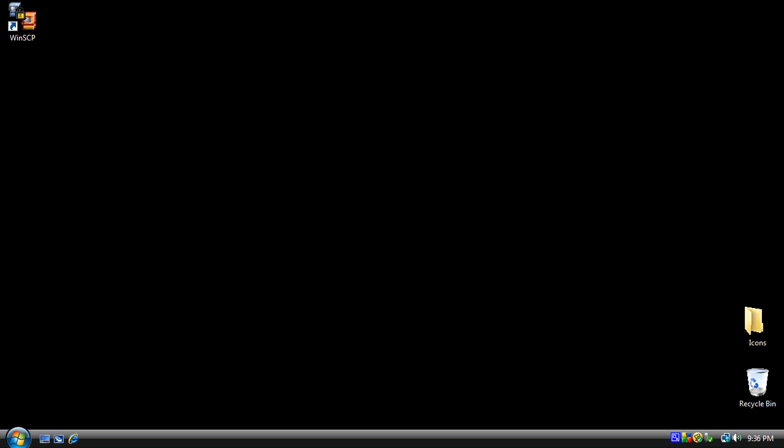Hey everybody, EBA420 here, and I thought I would do an updated video on WinSCP and OpenSSH since my last one is almost a year old now. In this video I'll be using an iPod Touch 2G, but it's all the same if you have an iPhone. The first thing you should do if you haven't already is download and install WinSCP from the link provided in the description. All the default settings are fine.